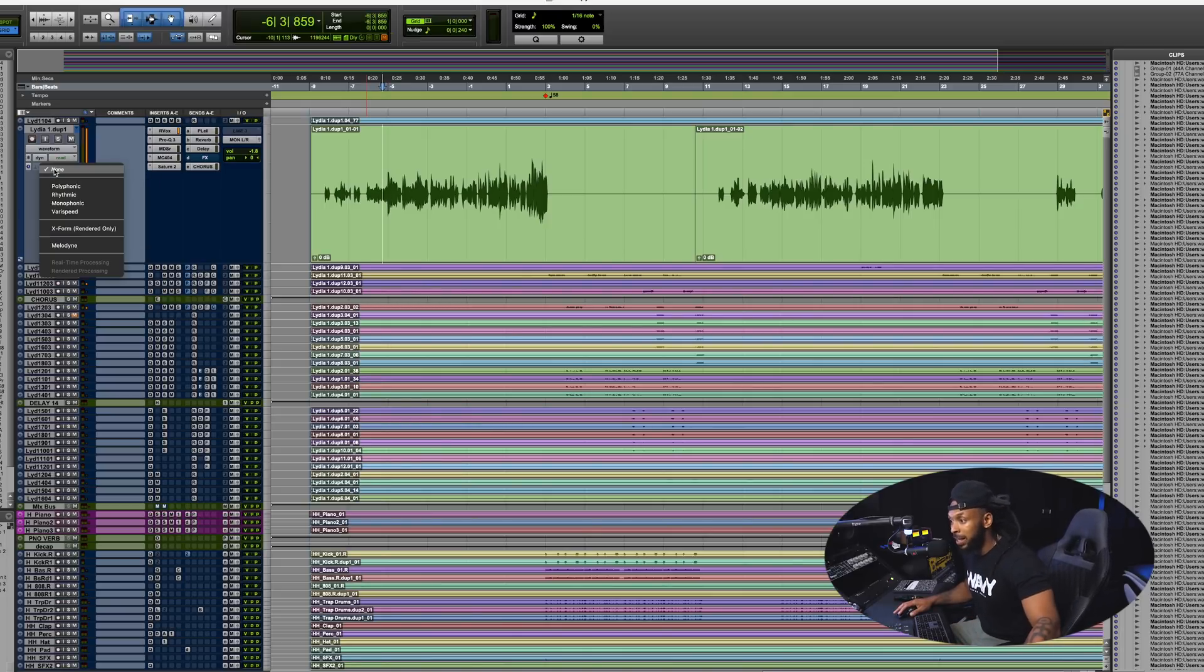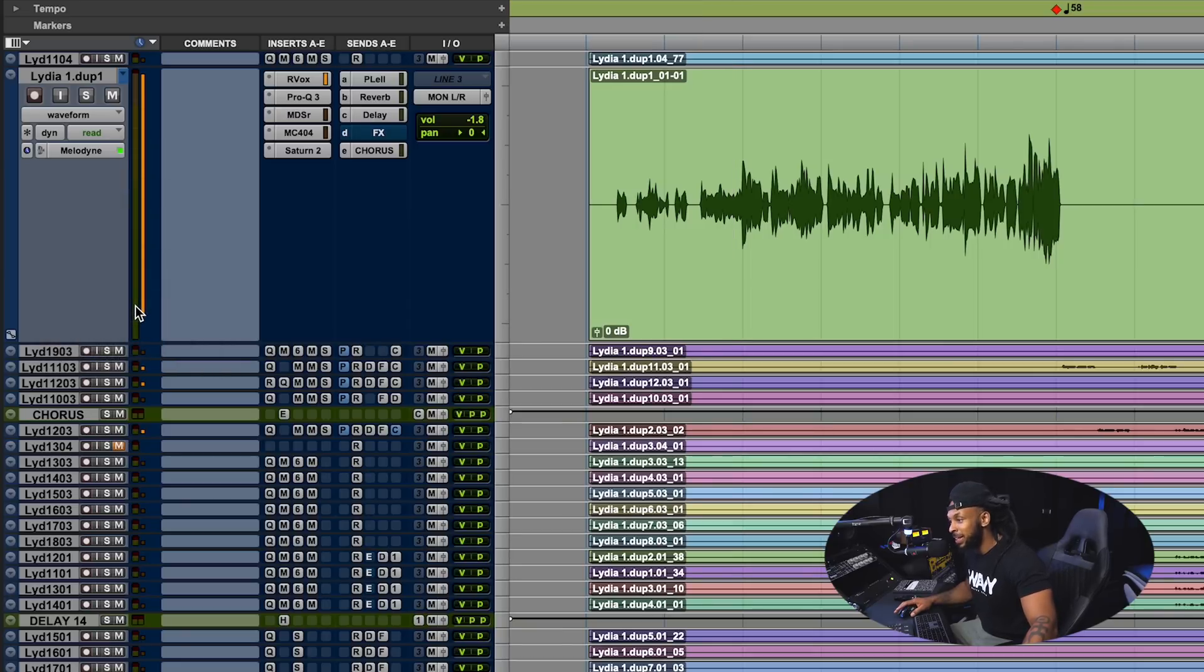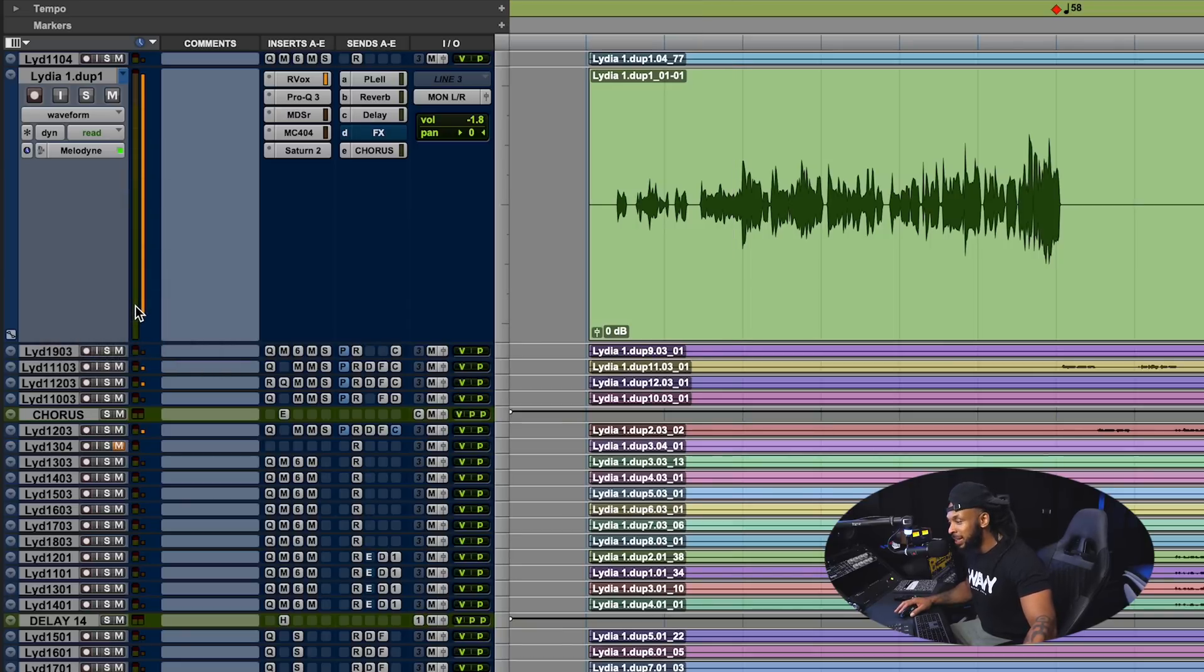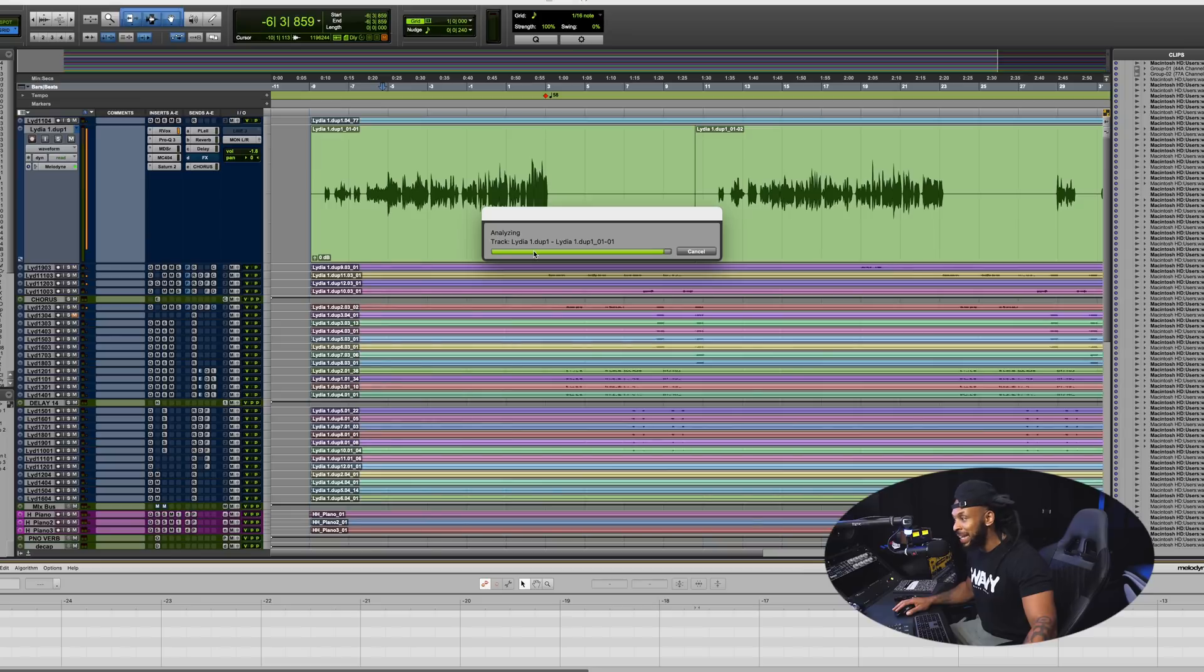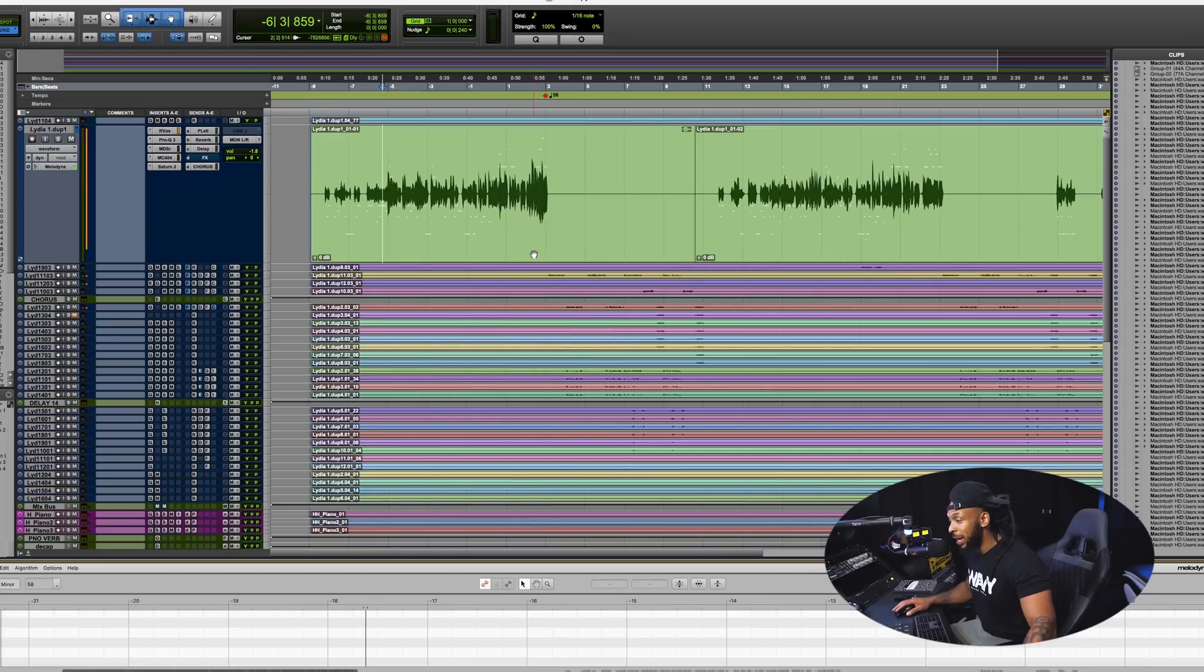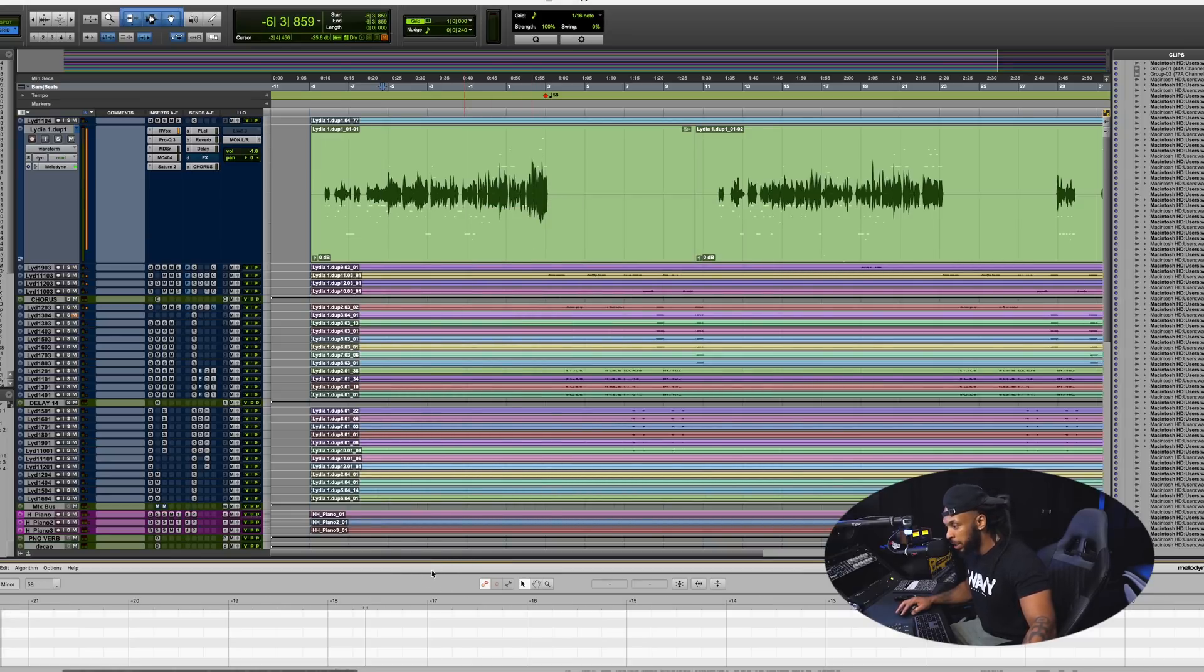But now it's also for the ARA plugins like Melodyne. So if I click here I can choose to go down and enable Melodyne. Basically what this is gonna do is scan that audio track, analyze it and then map everything out right here in the same window that I'm already working in.